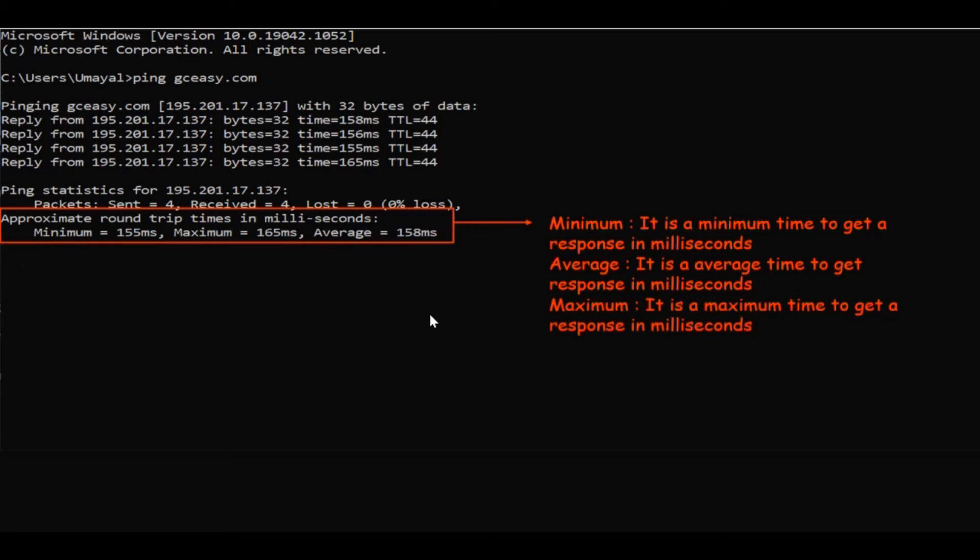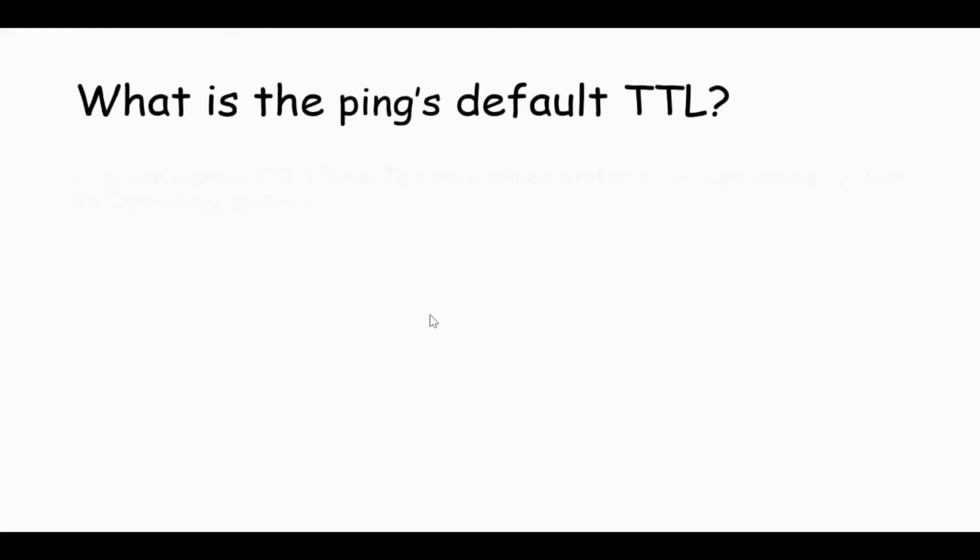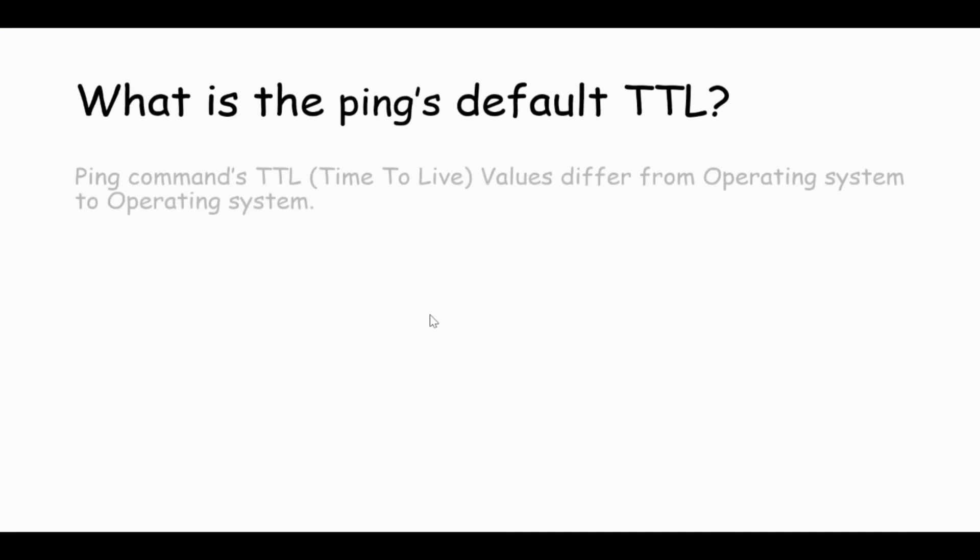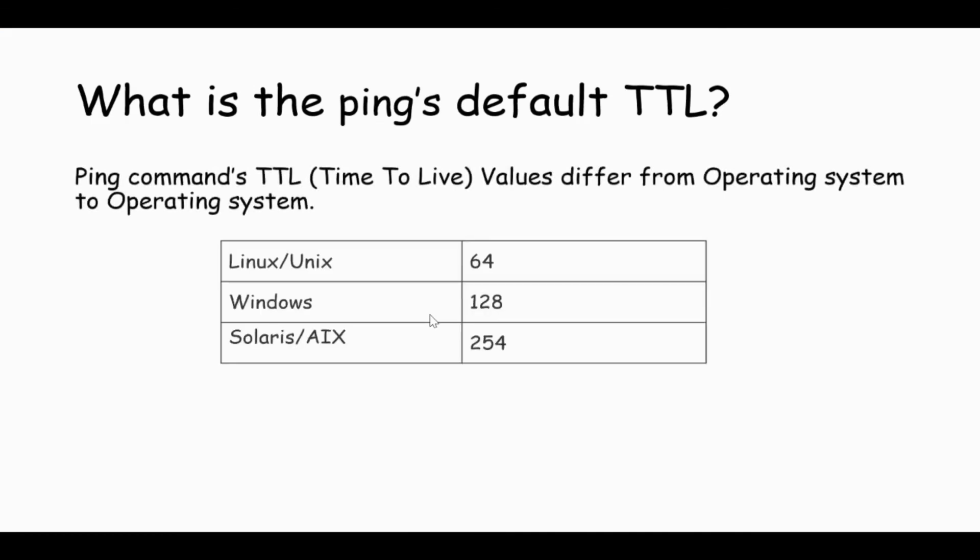Next we will see what is the ping default TTL value. Generally, ping command TTL value can vary from operating system to operating system. Linux or Unix value can be 64, Windows value can be 128, and Solaris or AIX can be 254.